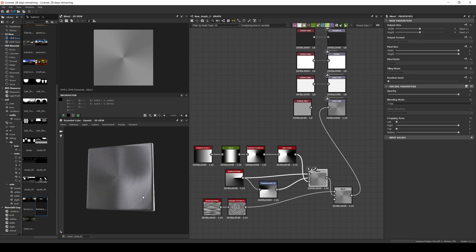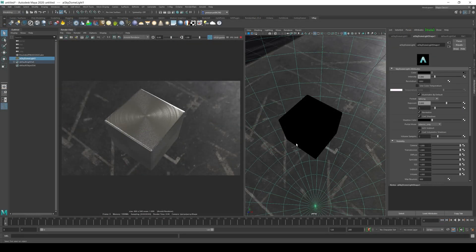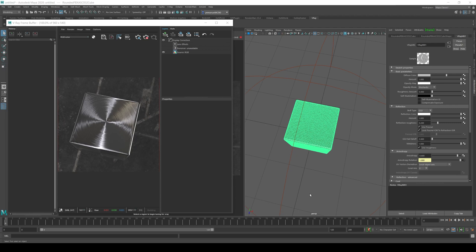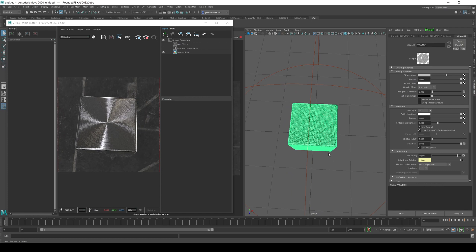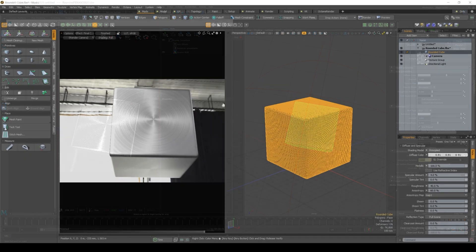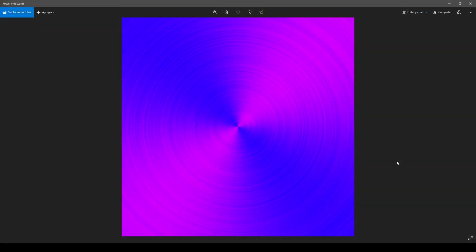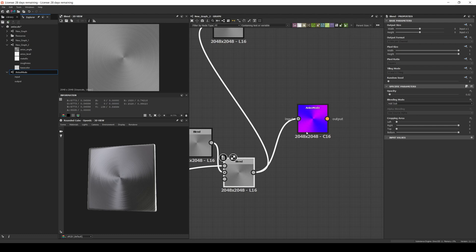Now let's try to use this map in some renders. For example, here in Cycles — the material is just a metal with some roughness, some anisotropy, and the map as the anisotropy rotation. Here is the same effect in Arnold — the material is basically the same: a metal with a little bit of roughness, anisotropy, and the map as the rotation. Here again in V-Ray — exactly the same type of material. And here it is in Modo, which is a special case since it requires a different type of map that uses the red and blue channels to set the angle. For that scenario, I created a Designer filter that can convert the anisotropy grayscale maps into a Modo-friendly format.